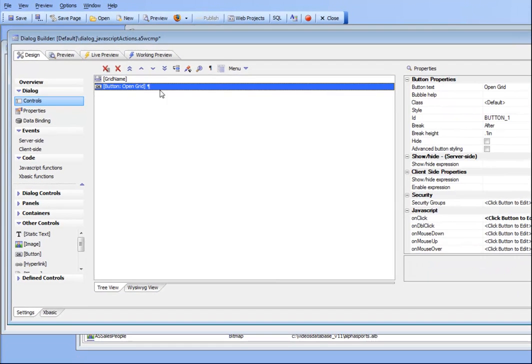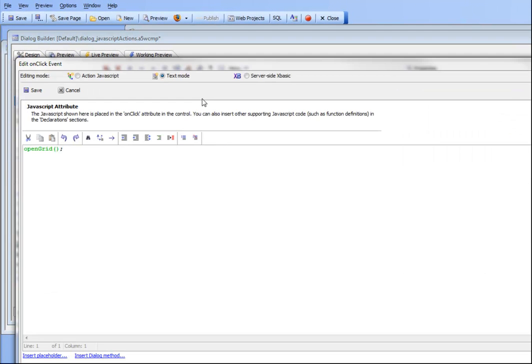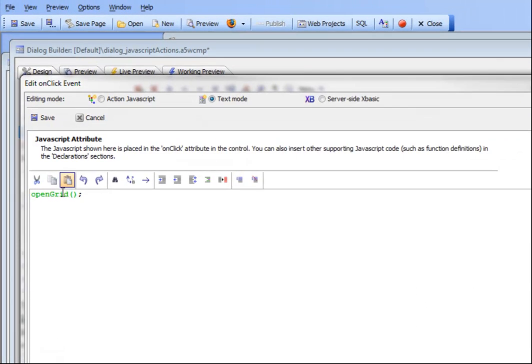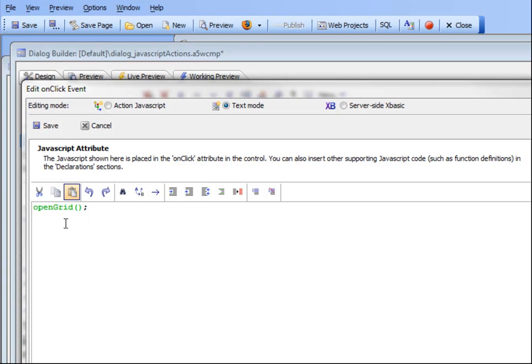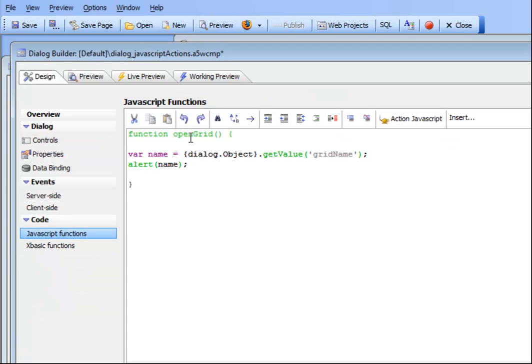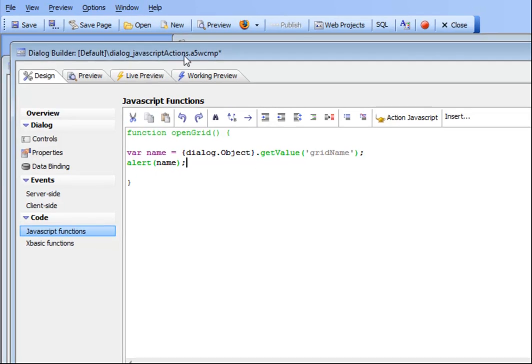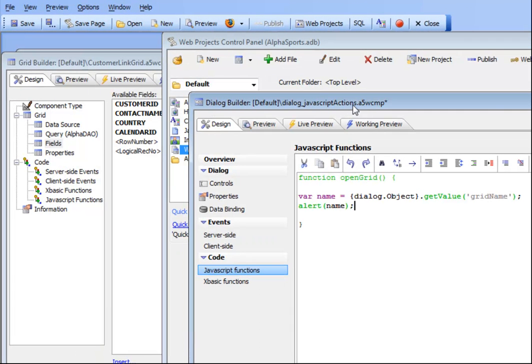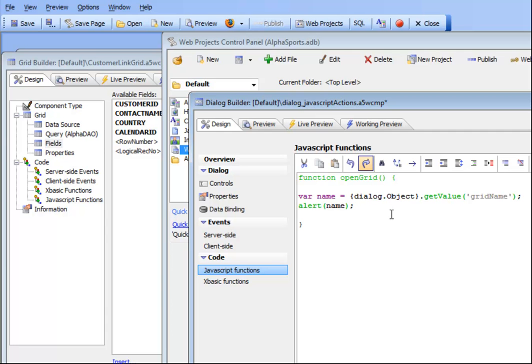If we look at the button right now we can see that it's simply calling a JavaScript function called open grid. The function just reads the value in that control and then alerts it back. But what we would like to do is put in code that says if the user selected grid 1 then we'd like to open that grid, otherwise if the user selected grid 2, etc.